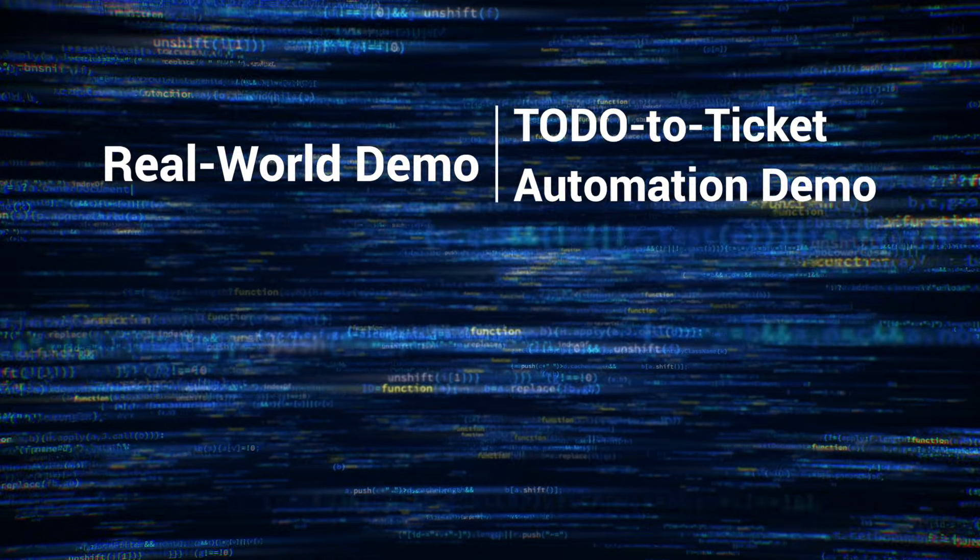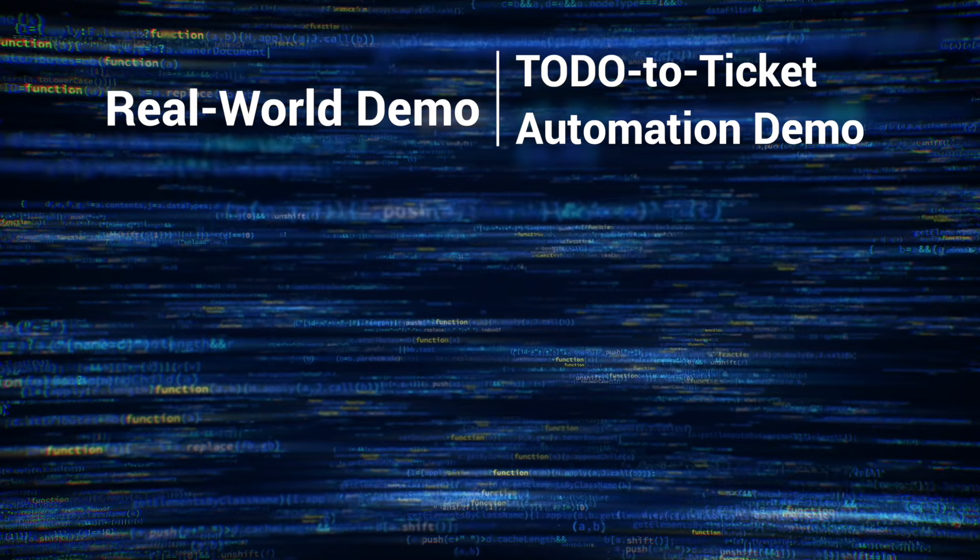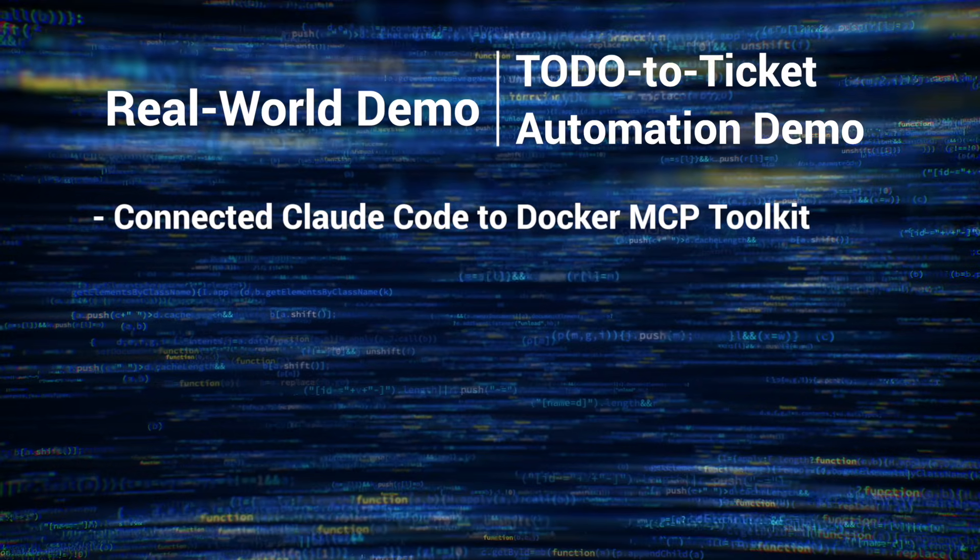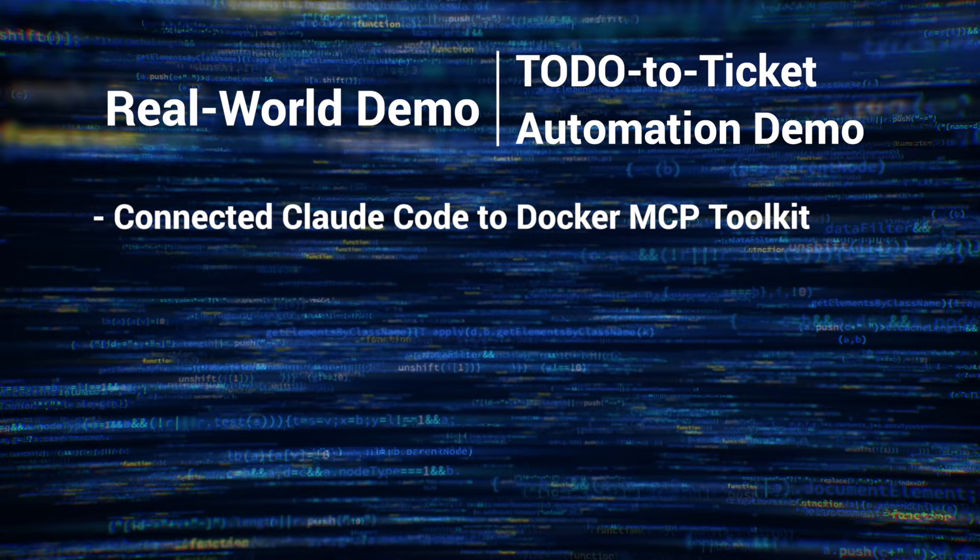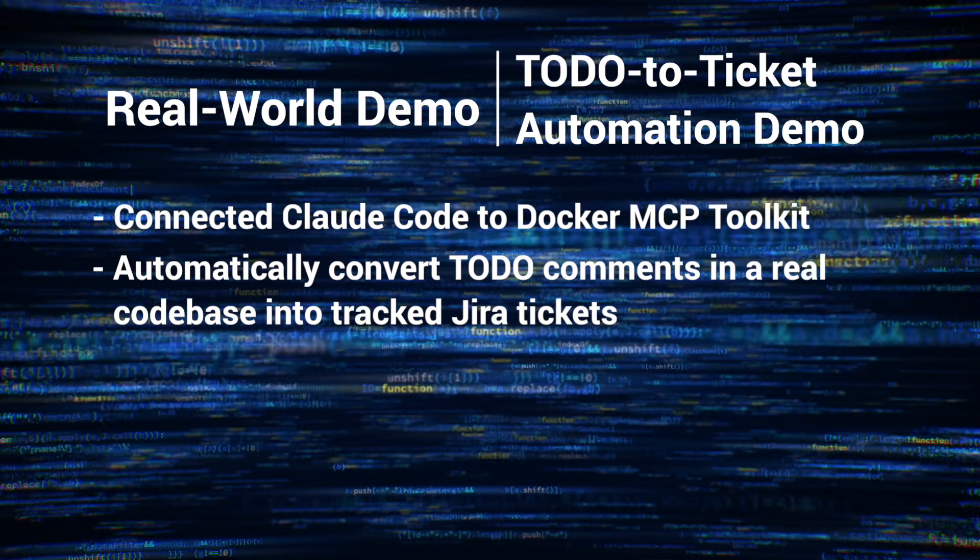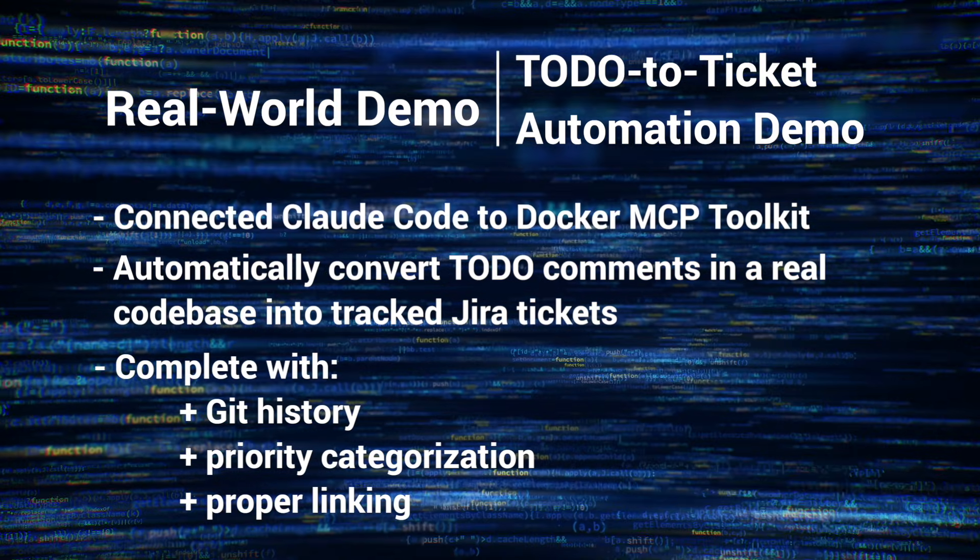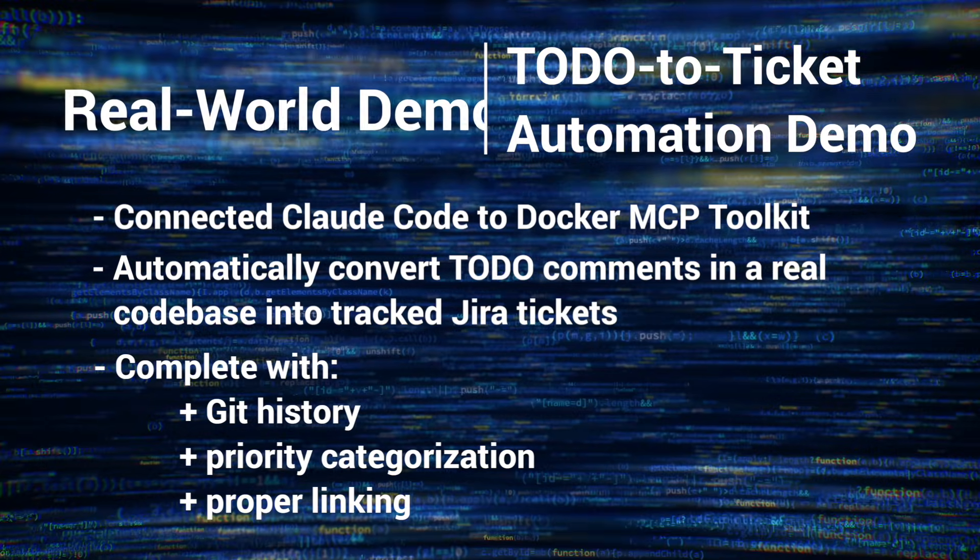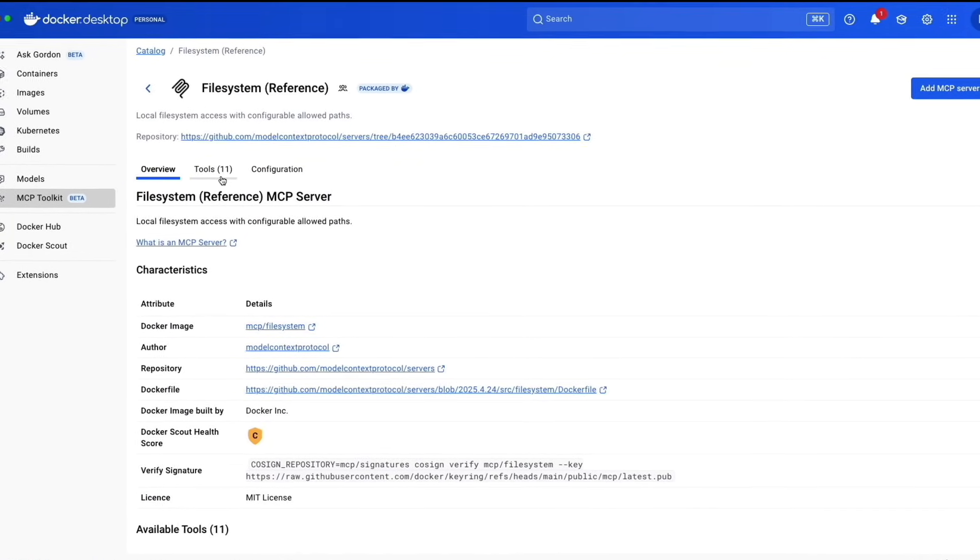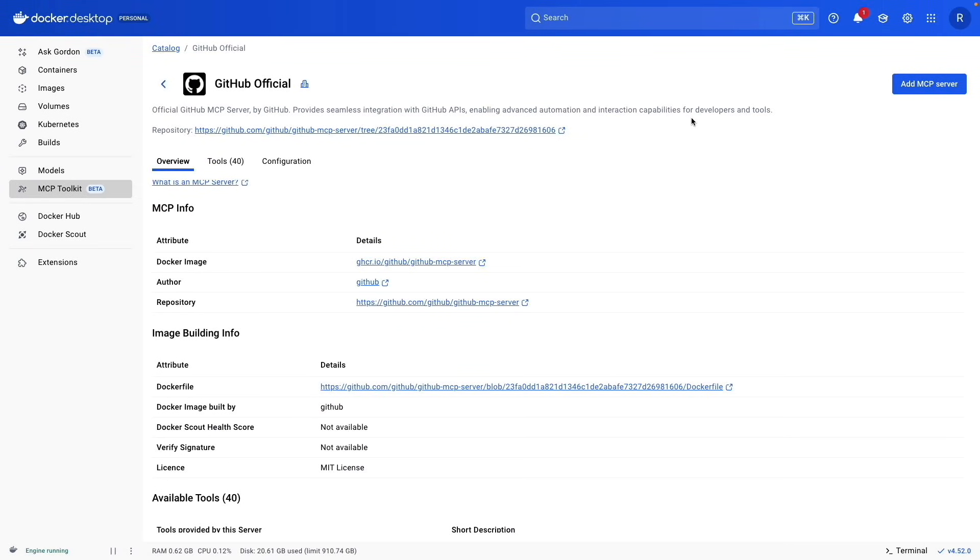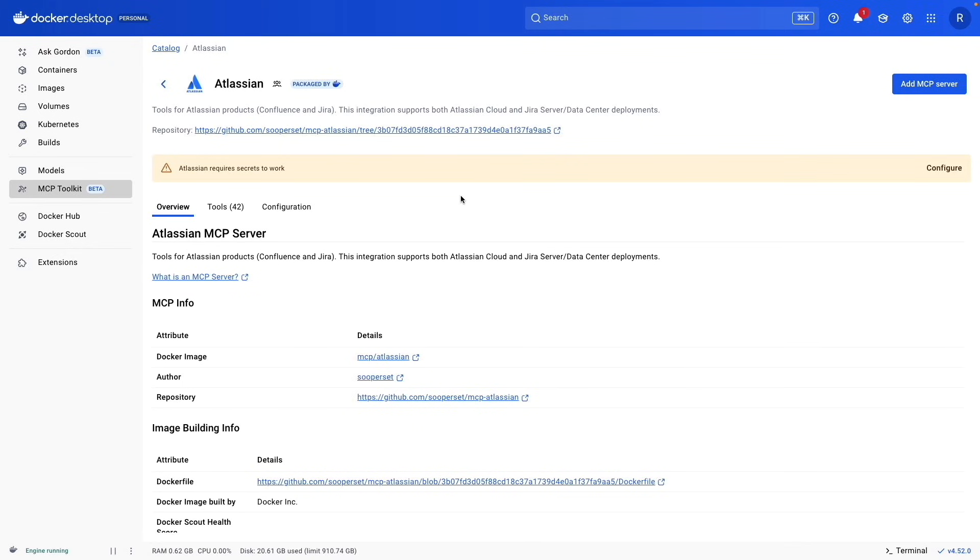When we go back to Claude code, I want to restart Claude. At this point, when I type in MCP, I can see that I have access to the MCPs that Docker will provide. Now we're moving on to a real-world demo. It's going to be a to-do to ticket automation demonstration. We're going to be automatically converting to-do comments in a real code base into tracked JIRA tickets, complete with Git history, priority categorization, and proper linking. We're required to configure three MCP servers.